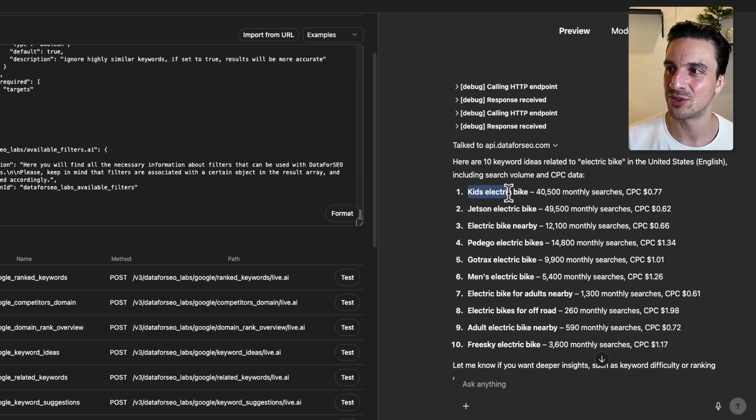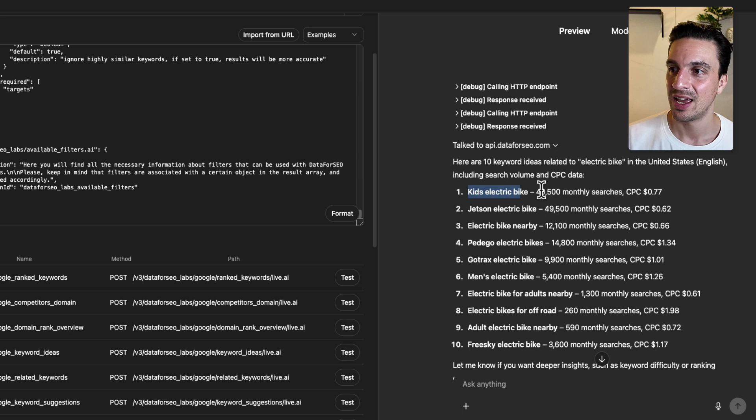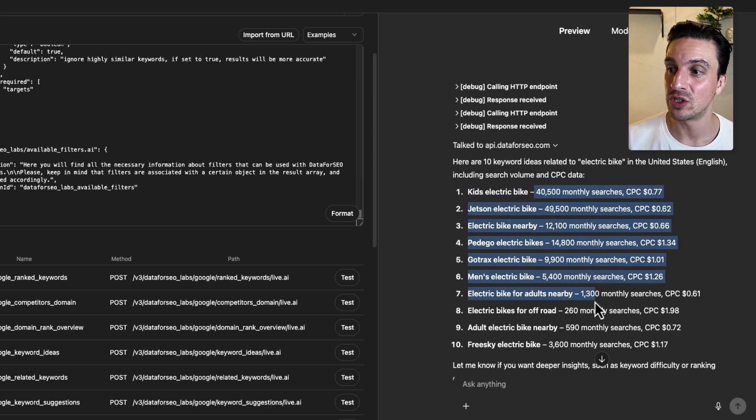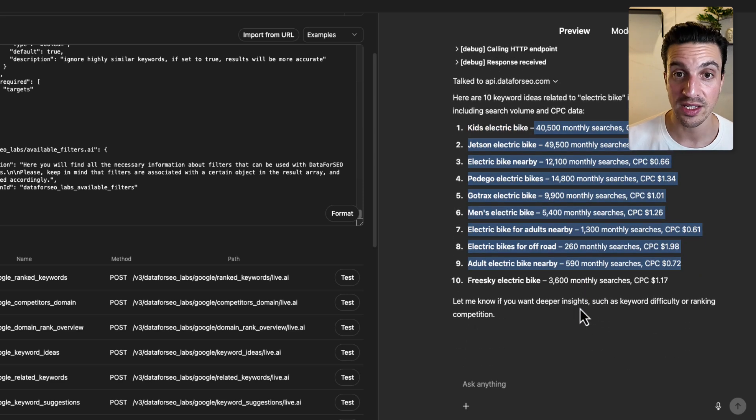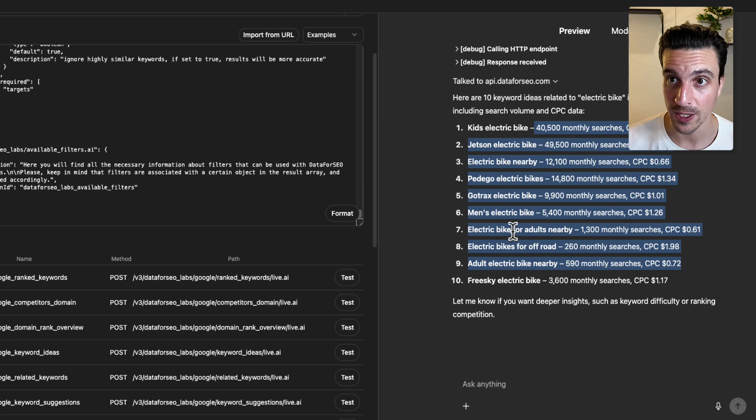So we've got, for example, kids electric bike in the United States. It's found out the monthly searches for this. Already, this is so powerful. So now that it's working,